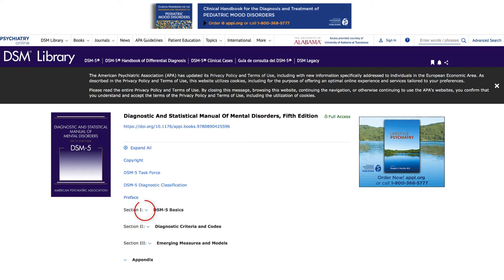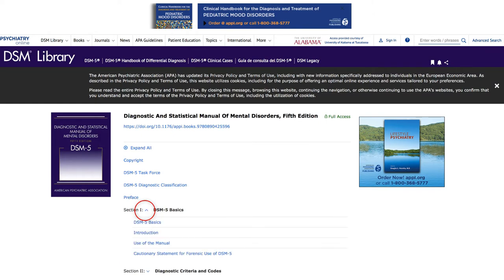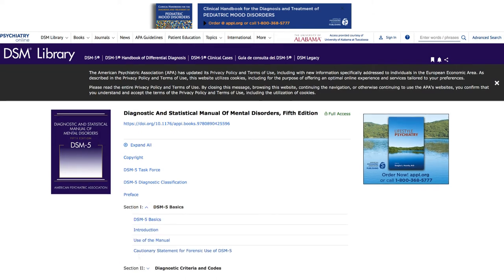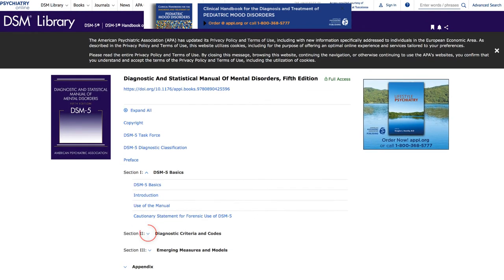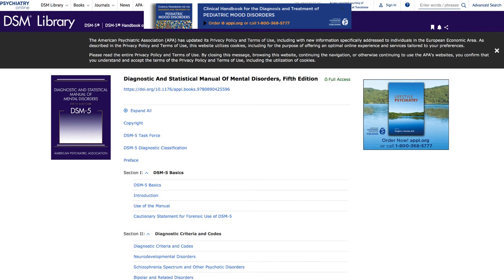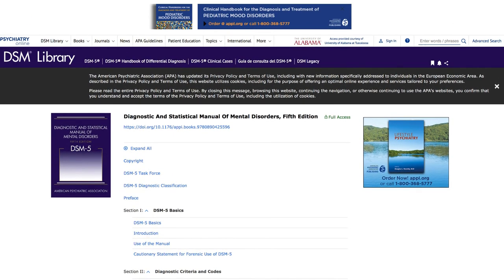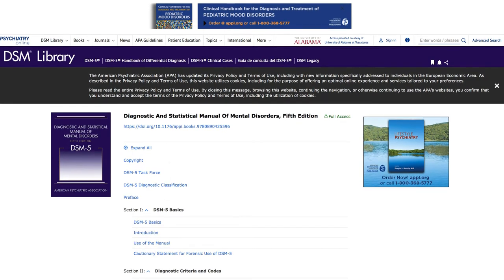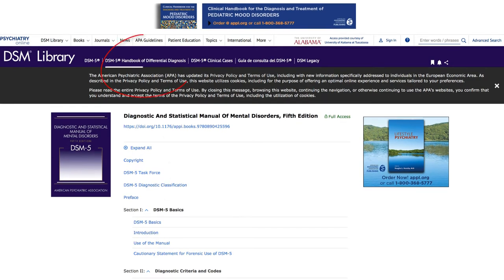You can select the drop-down arrows to access various sections within the DSM-5. From this page, you also have access to the DSM-5 Handbook of Differential Diagnosis and the DSM-5 Clinical Cases.